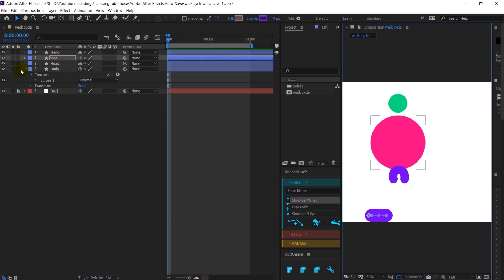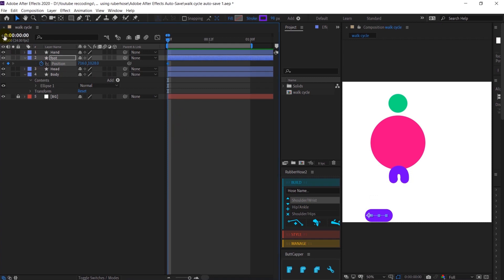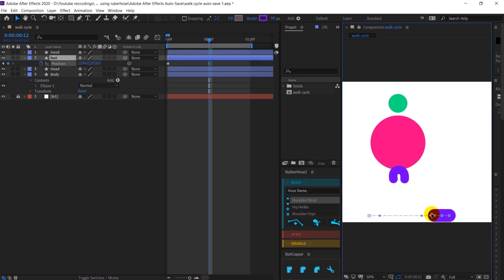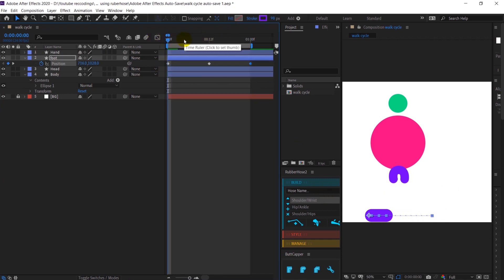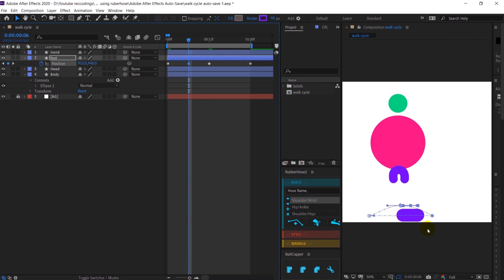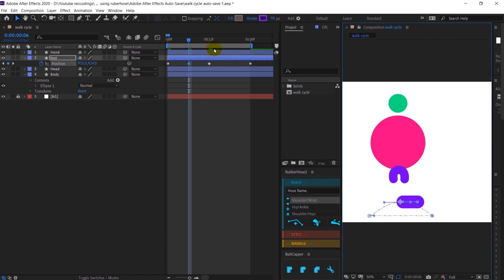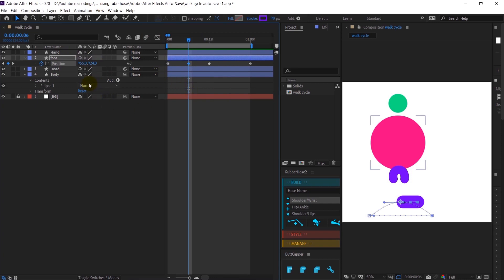This will be the first contact pose. I will open the position property and jump to the next 12th frame — this will be the next contact pose. Then I will jump to the next 12th frame again and simply copy this keyframe here to complete the whole cycle. In between the contact poses are the passing poses. I will jump to the 6th frame and move it up, as happens in the passing pose, and this motion path should be curved.